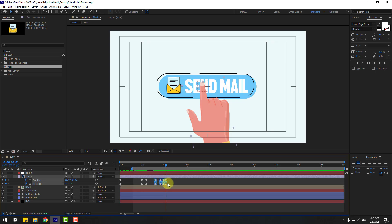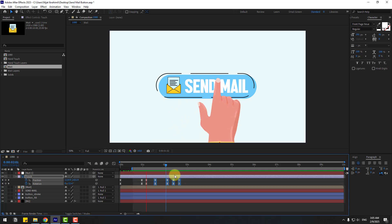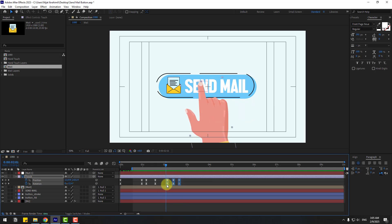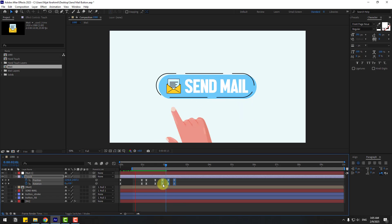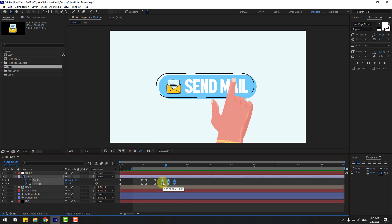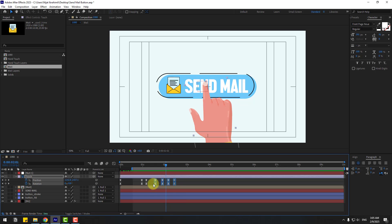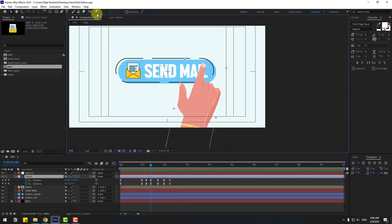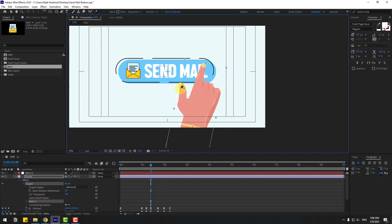Select the keyframes, hold Alt, and move to the right for a slower animation. Move to the left, select the keyframes and move them here. Go to Puppet Pin tool — add one puppet pin here, one here, and one here. Let's add more puppet pins.